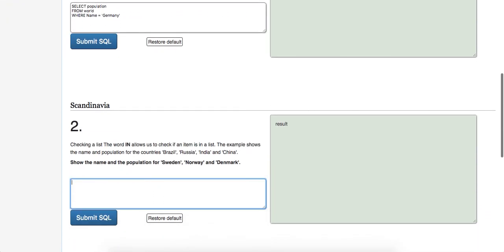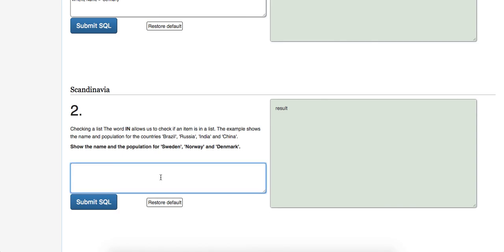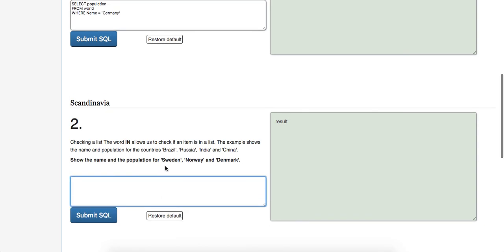So let's go ahead and get rid of that as well. So checking a list, the word IN, this is a SQL keyword, reserved keyword, allows us to check if an item is in a list. This example shows the name population for the countries Brazil, India, and China. Okay. So let's show the name population for Sweden, Norway, and Denmark. Okay. So let's try and do this.